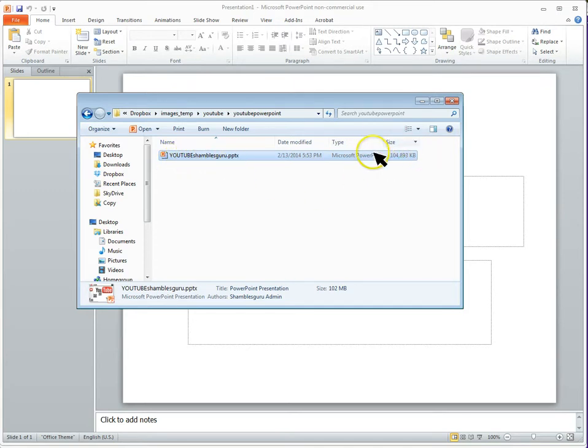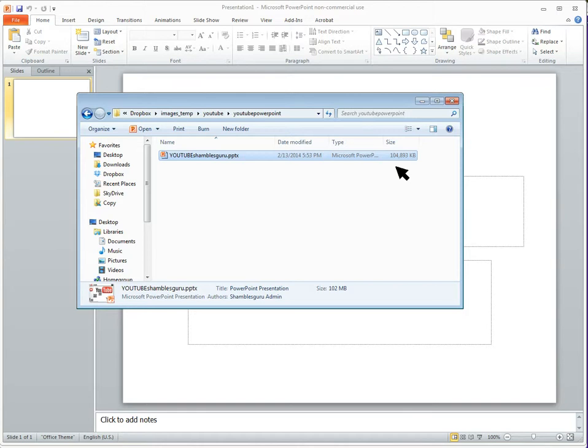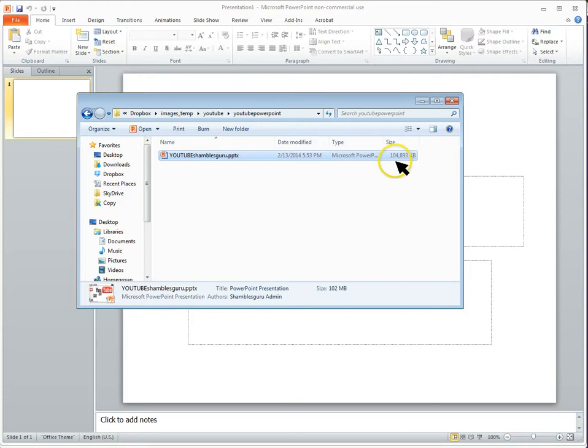And this is an important thing to notice, the size of it, because what I'm going to do now is optimize it to make the PowerPoint still good quality, but a much smaller file. So this is 104 megabytes, 100,000 kilobytes.